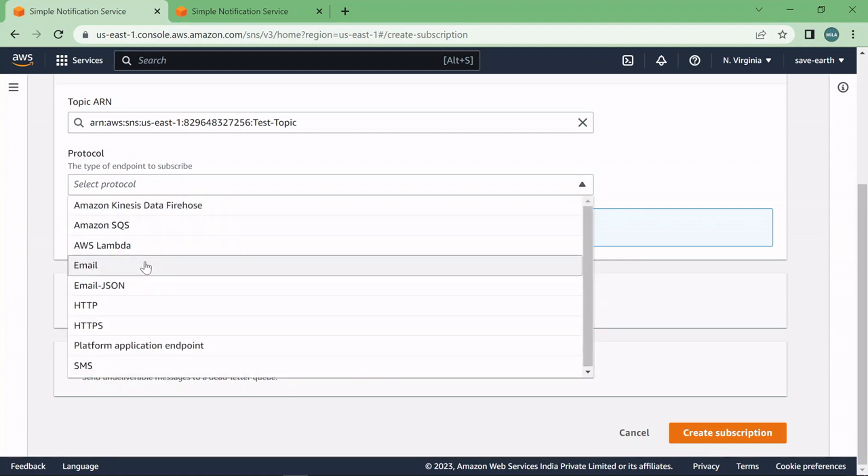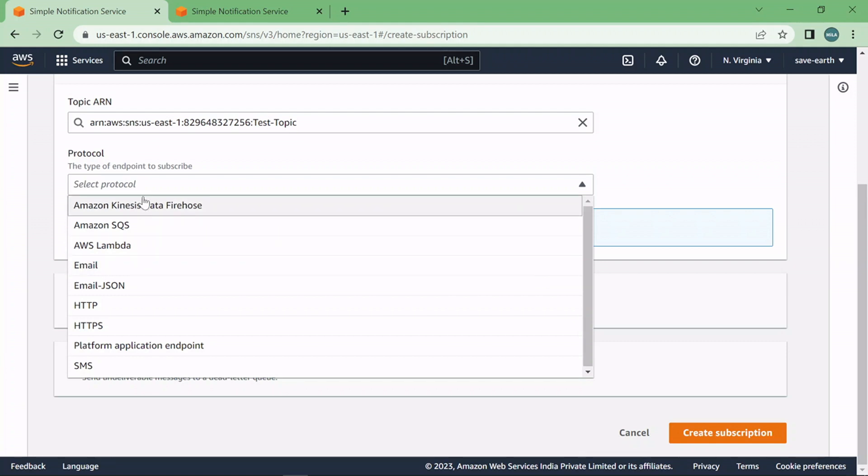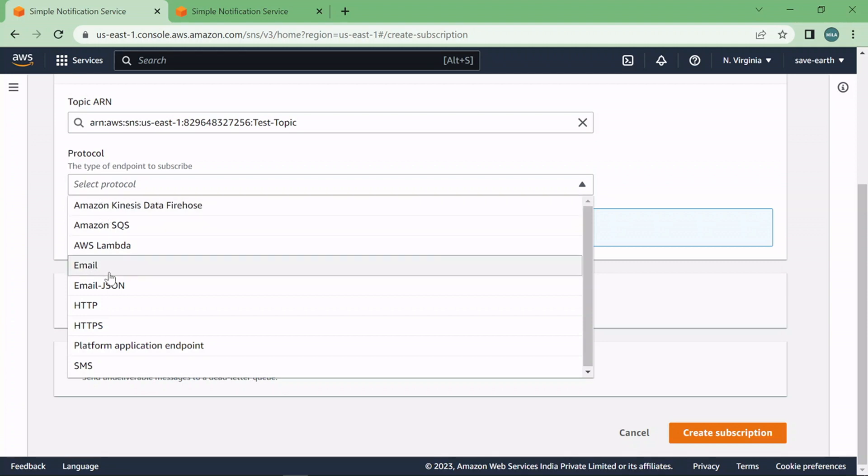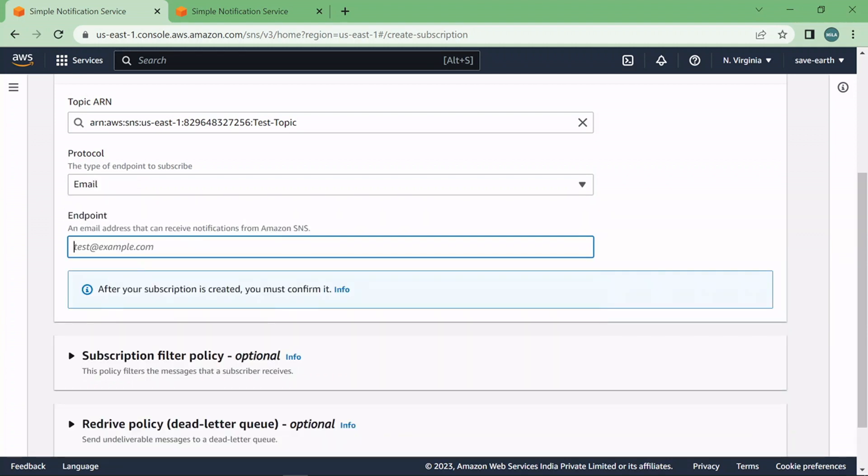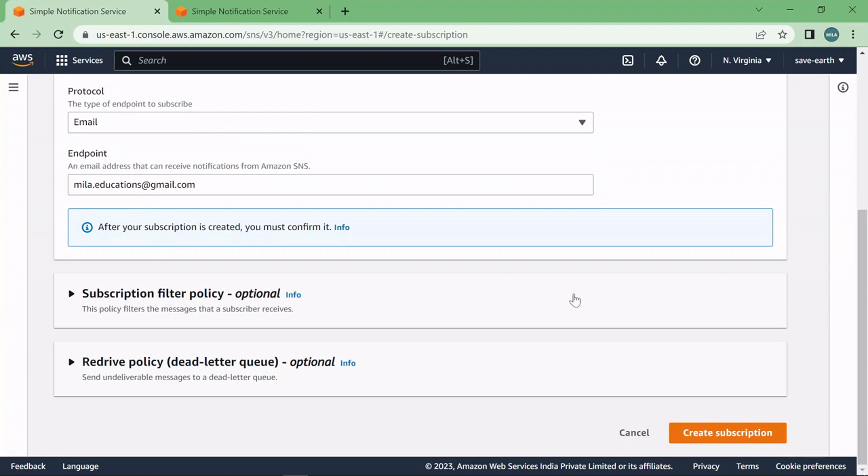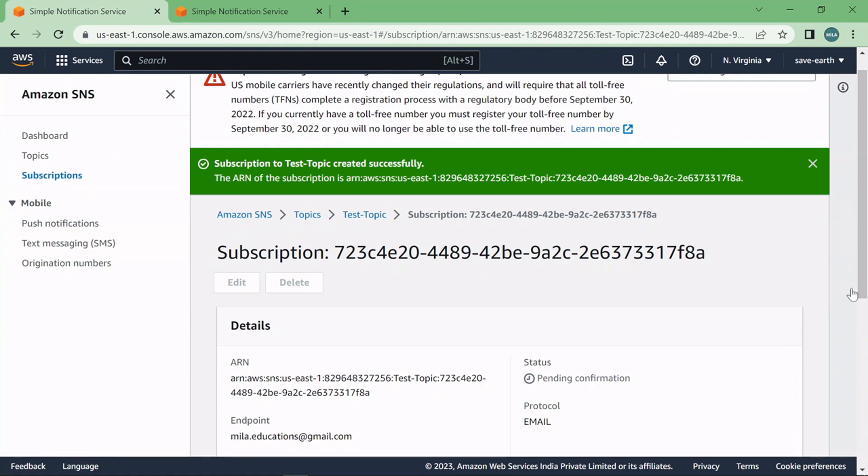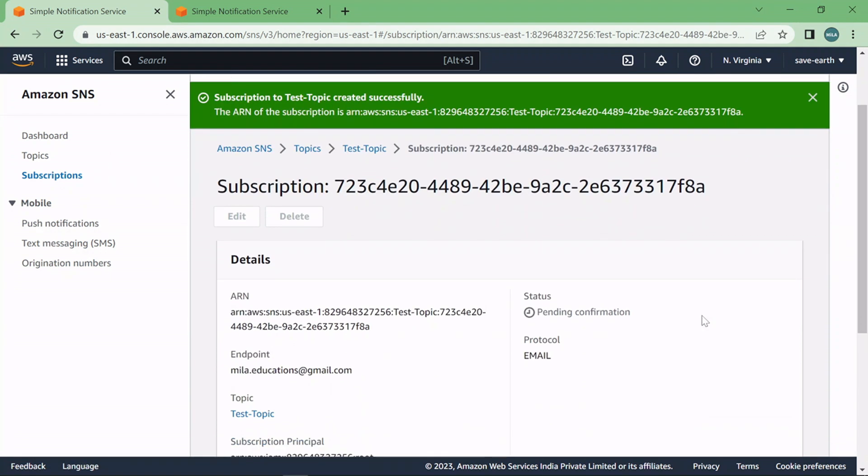So protocol we are going to choose email to quickly test it out. You can select any of the available protocols here based on your business need but for now we are going to test out the SNS for email flow. Okay so I'm going to take the protocol as email and here I'm going to type in the email address milaeducations@gmail.com and now click on create subscriptions and here we go.